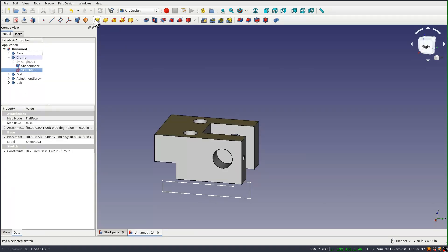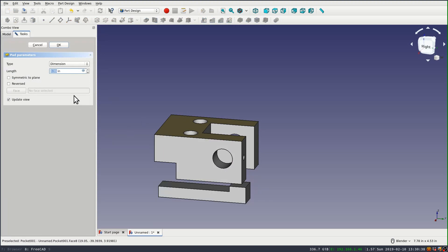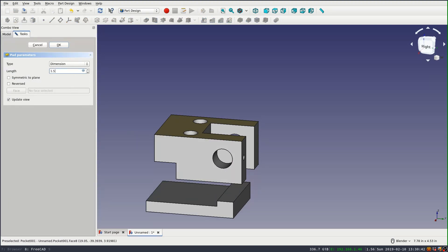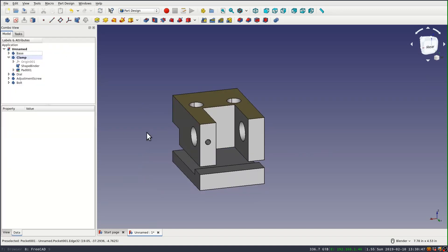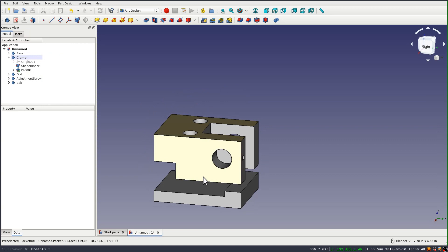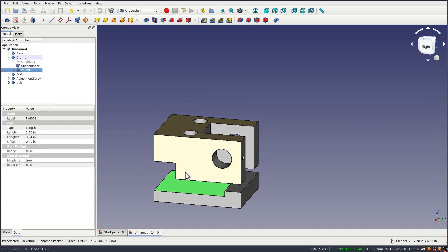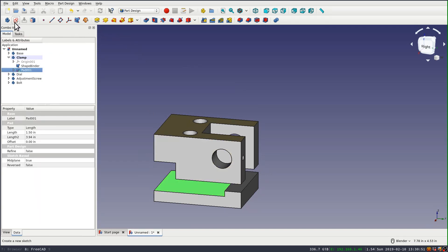And this is an inch and a half, just like the top piece or the base piece. But I need to make sure that I pad this symmetric to the plane so it stays underneath it. Now the only remaining feature is the two holes that have to align with the top piece.